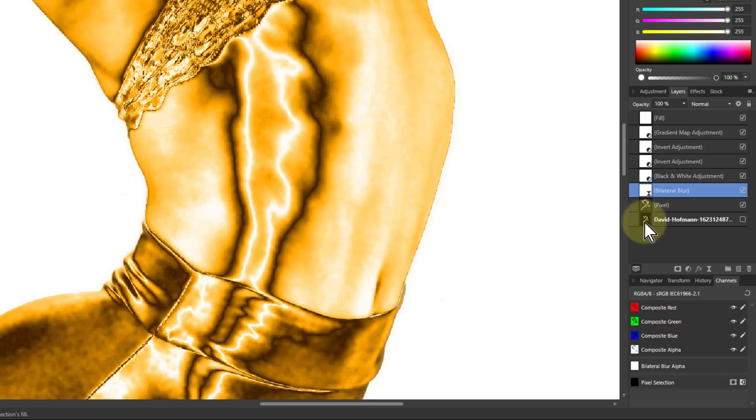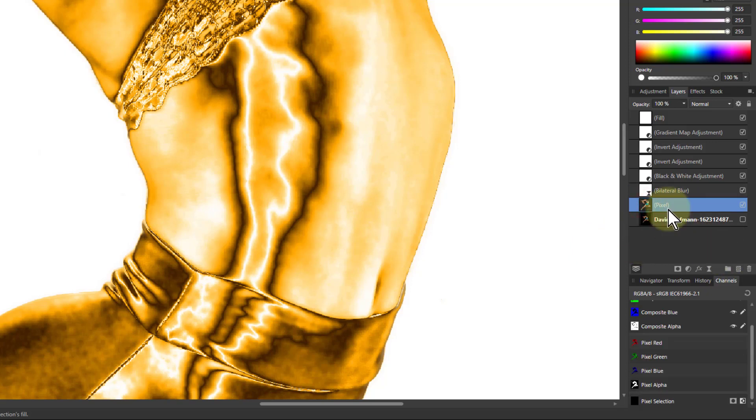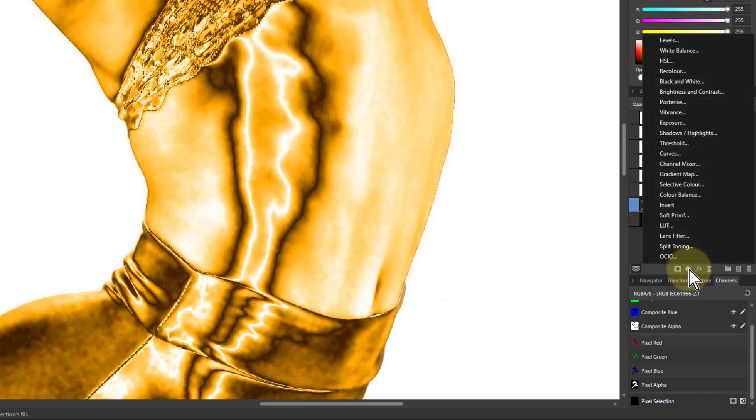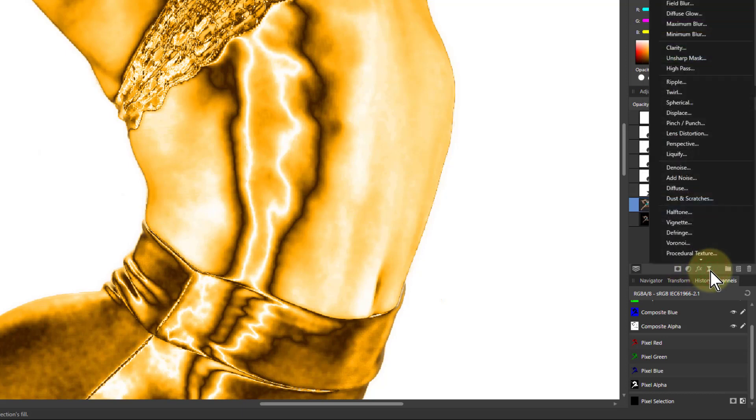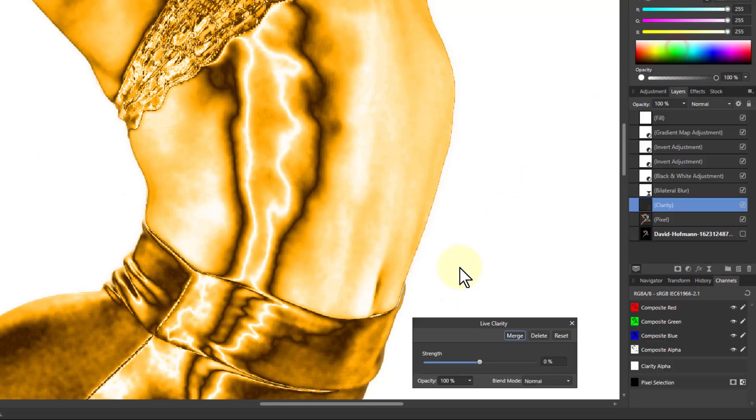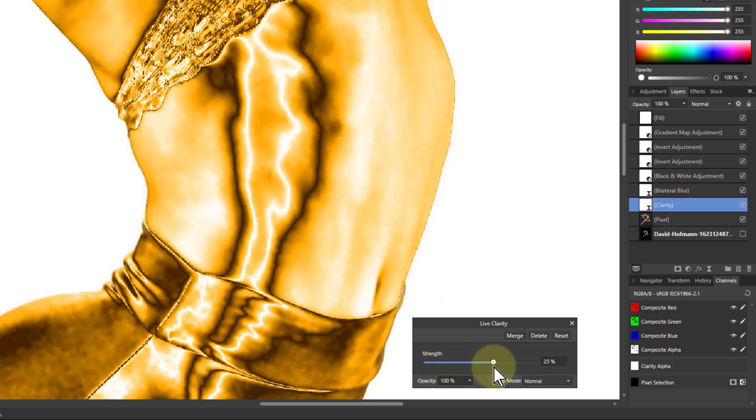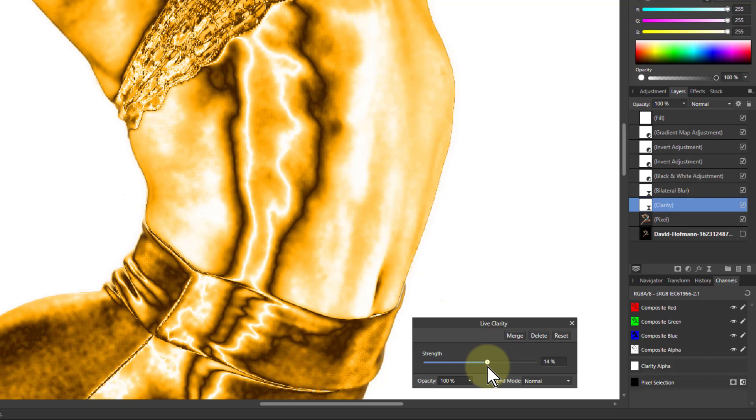And one last tweak we can do with this again. If I go to the pixel layer again, adjustments on this, and now filters. We want to go to clarity. And now if you turn down clarity, sometimes you get a smoothing effect, but that takes out the interest. What you can do is turn up clarity, find a bit there, not too high. See it's adding more light.